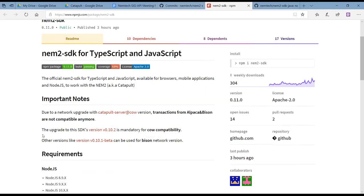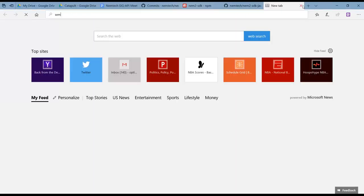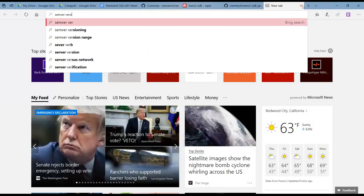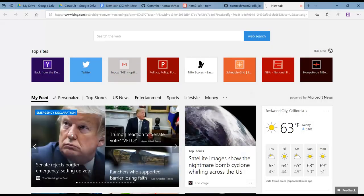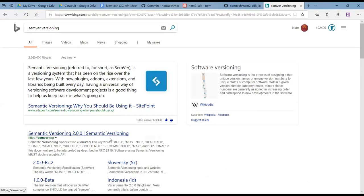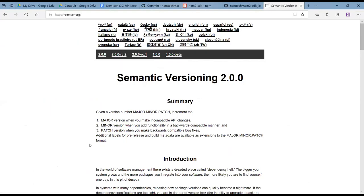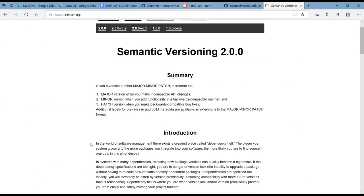We haven't talked about it formally, but in theory you could see us going to version 1.X once we reach a catapult V1 that is truly stable — where the 1.X branch will be compatible and all future changes until we get to a 2.X. That's stuff we've just casually talked about, and obviously the SDKs are related.